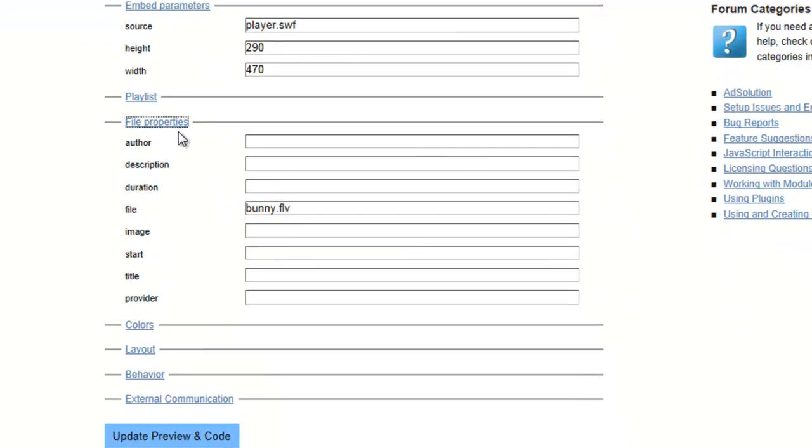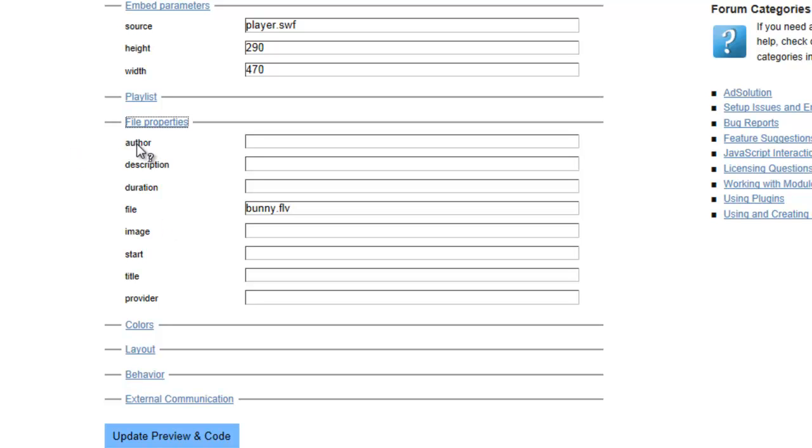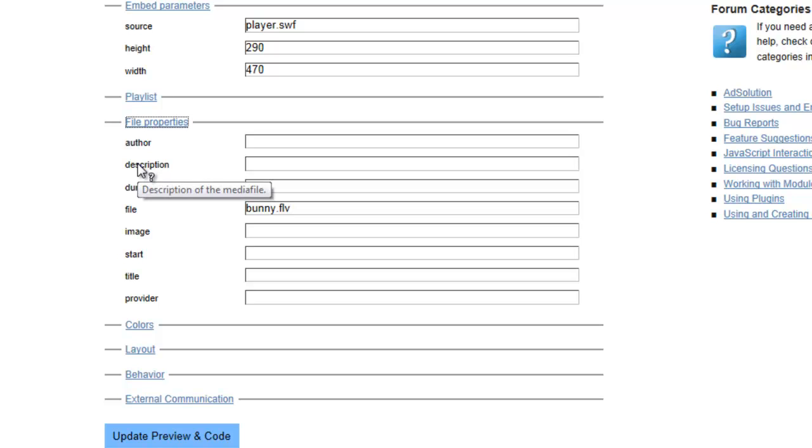Under file properties, these are just different things you can place on your player: the author, the description, the duration. Image is an image file, a JPEG, that you can place on your player when it is not playing. In other words, if you're not using autoplay and the player comes up, you want an image file in the player. Each of these you can hover your mouse over and it will tell you more about each one of these fields.